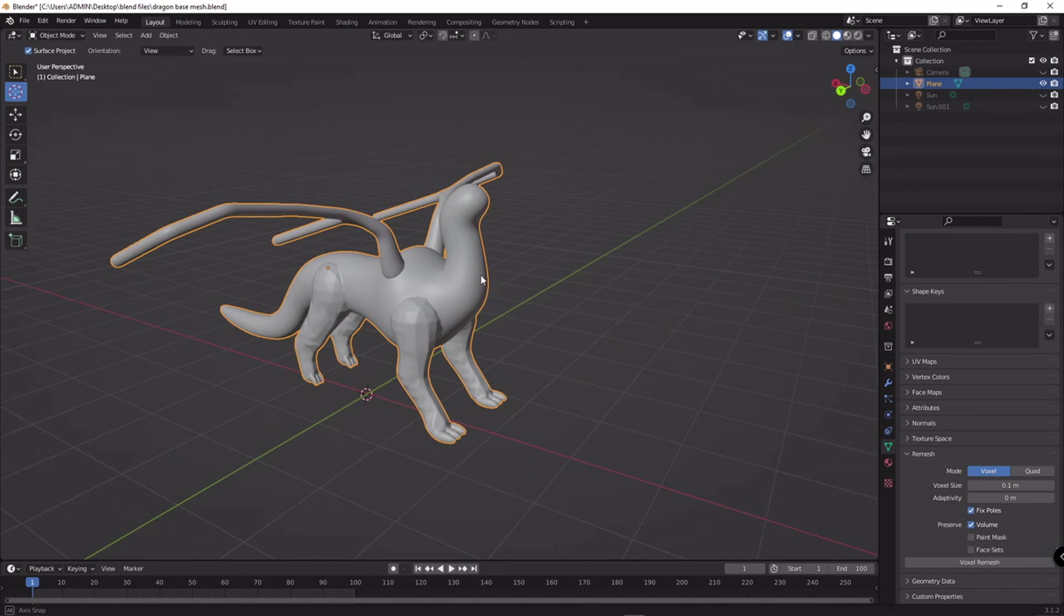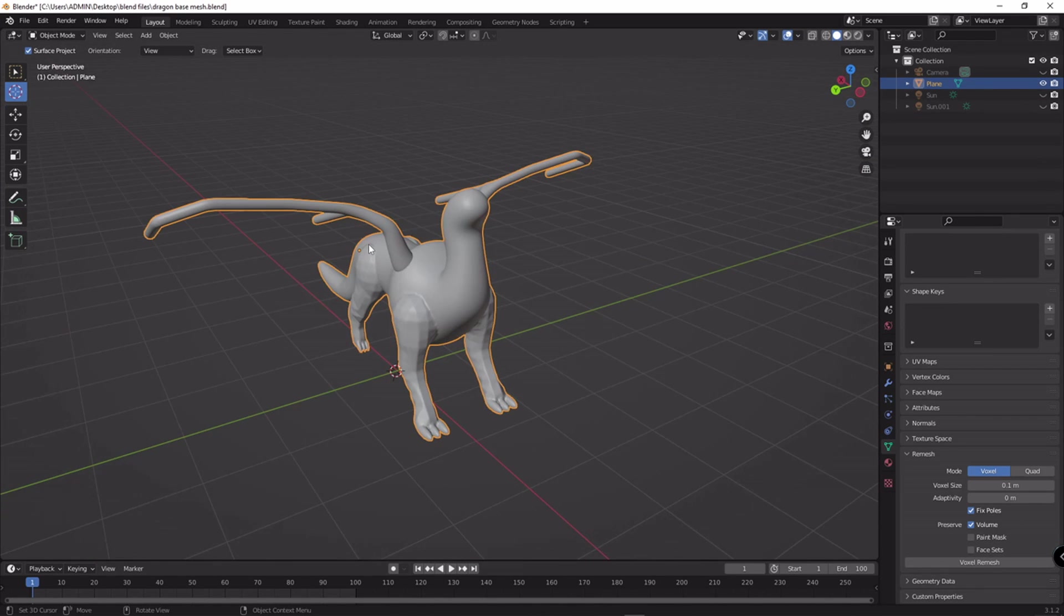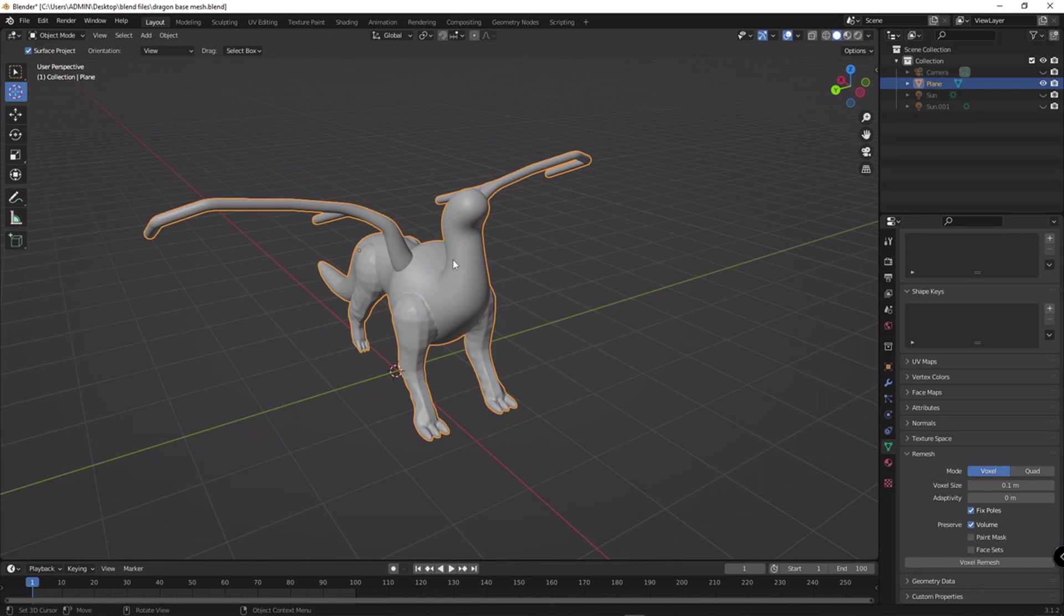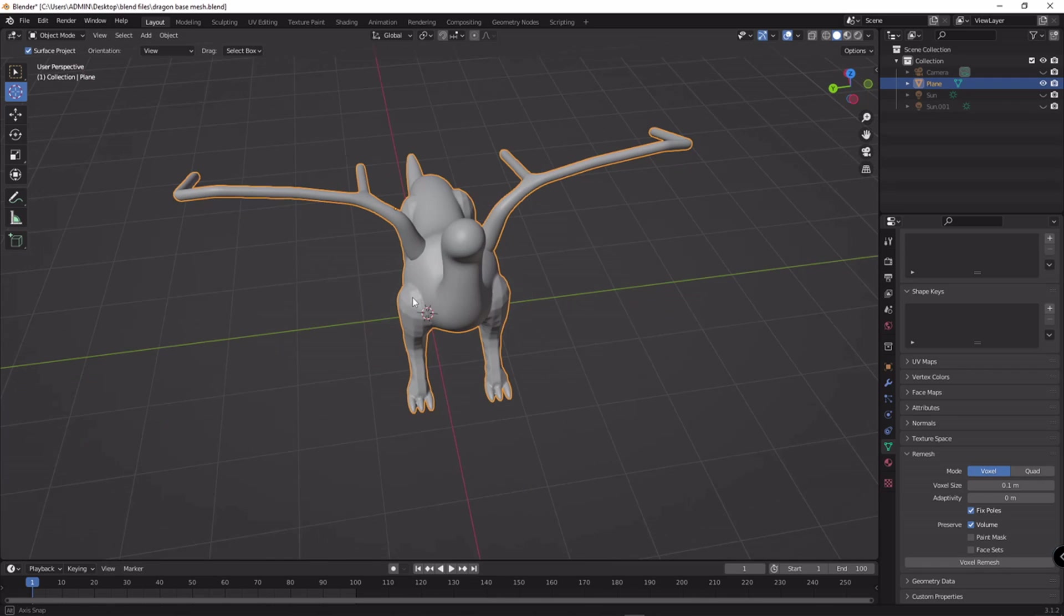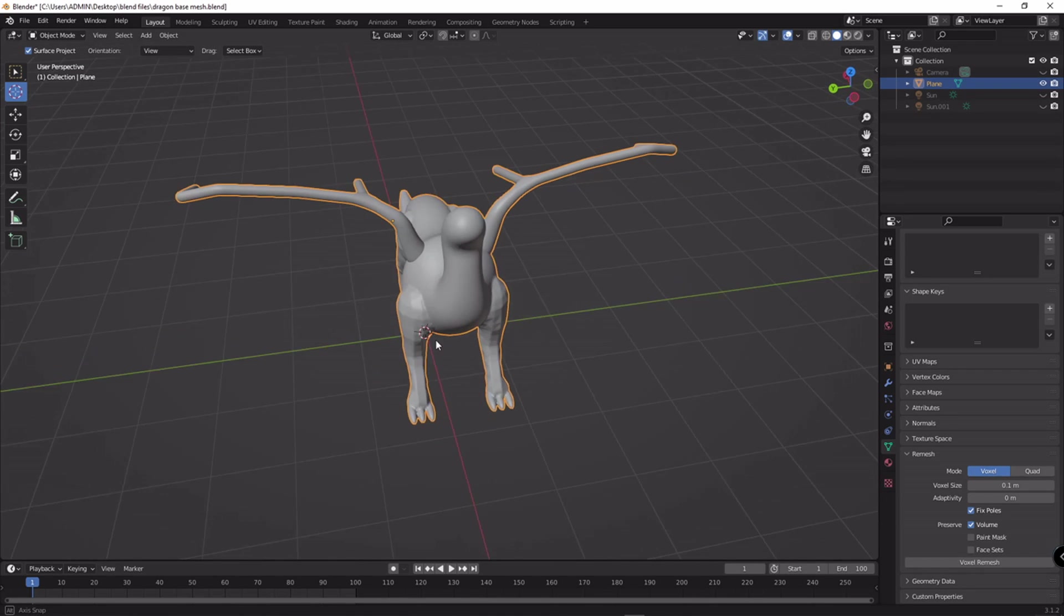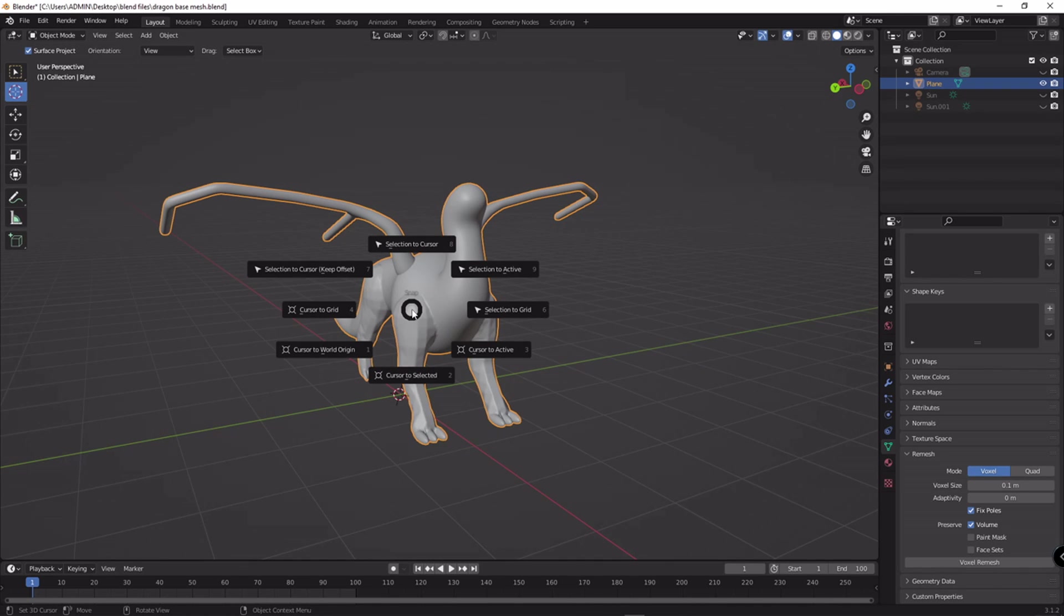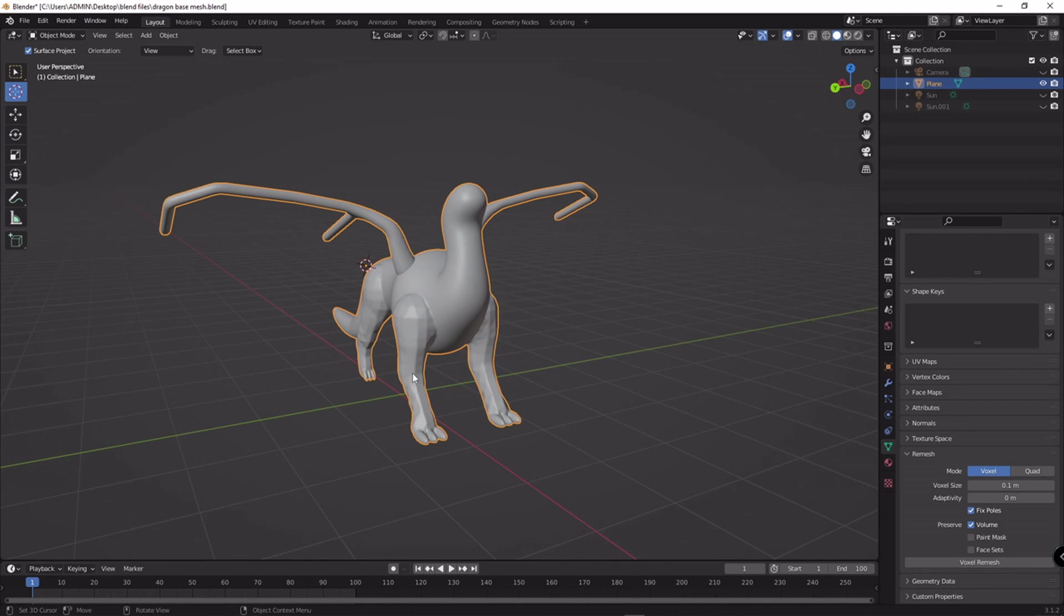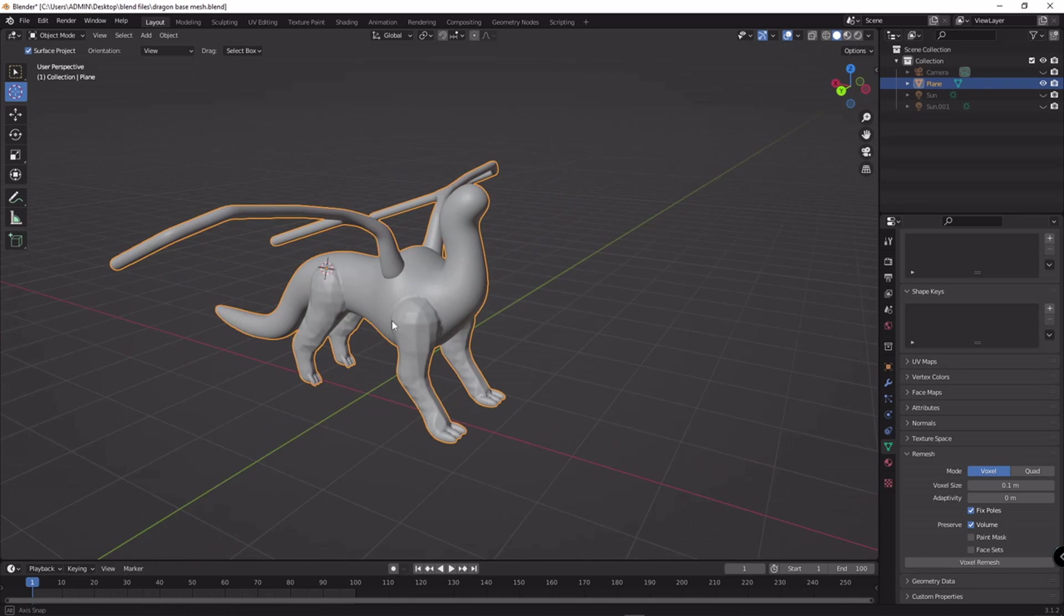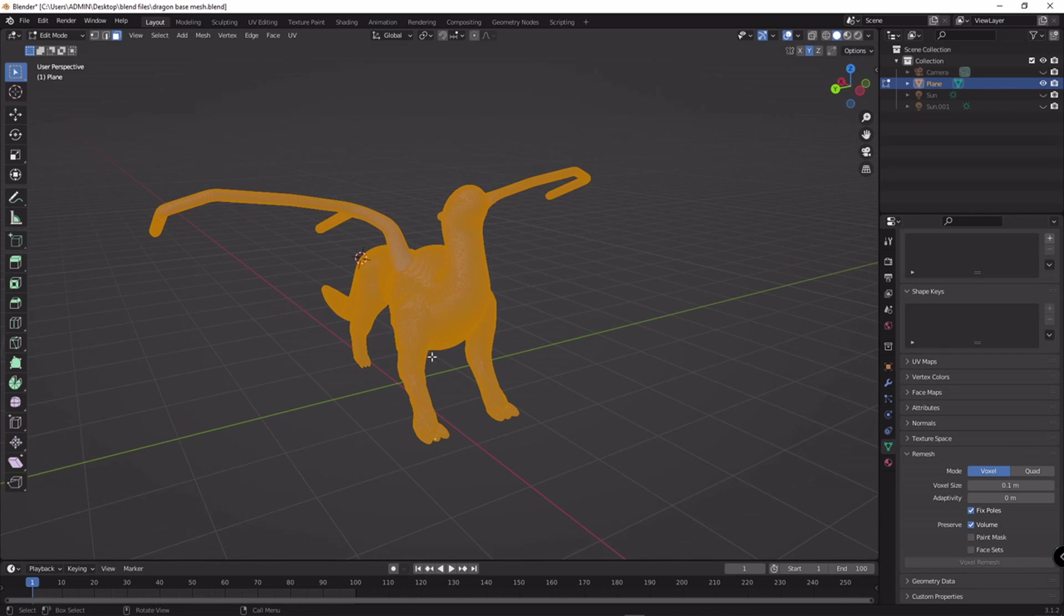So we have to move the model into this dot. We have to get it correctly in the middle of the model. Very easy. Shift S and cursor to selected. Now you can see our 3D cursor moved to the middle point, current middle point.